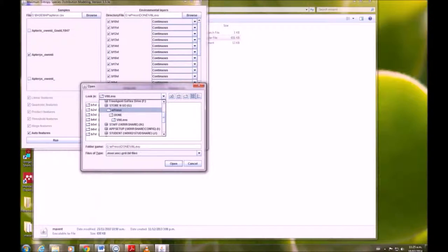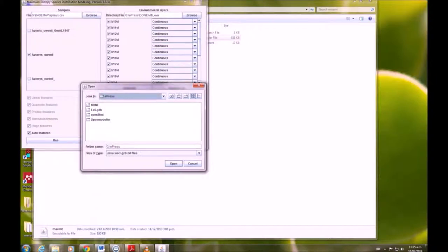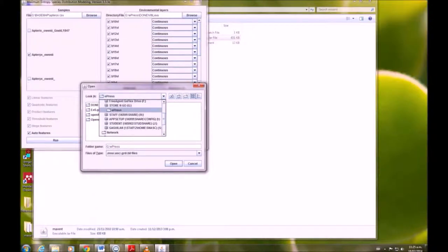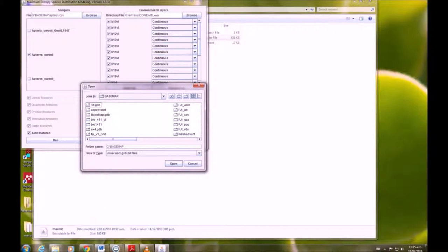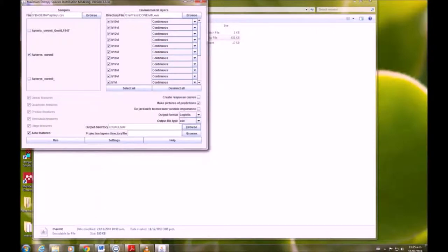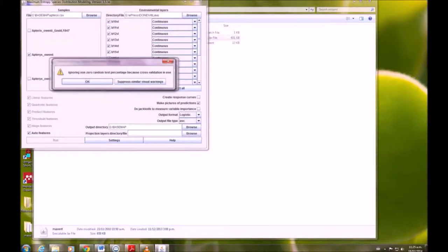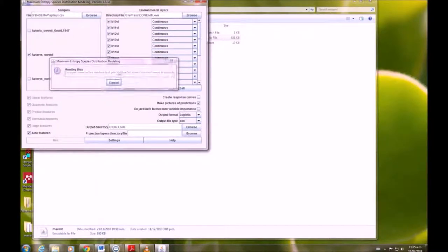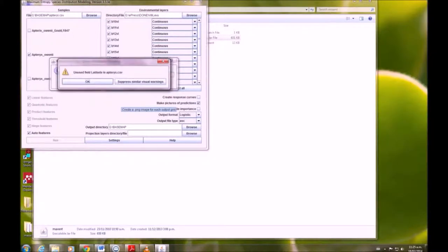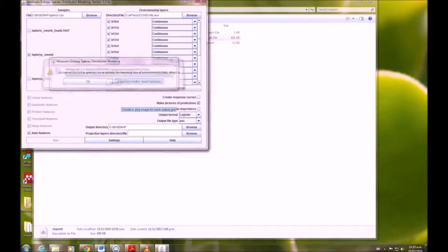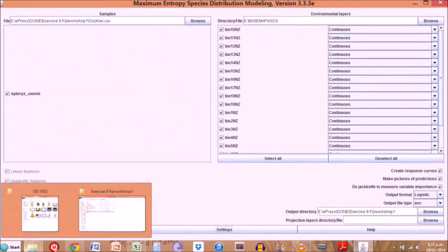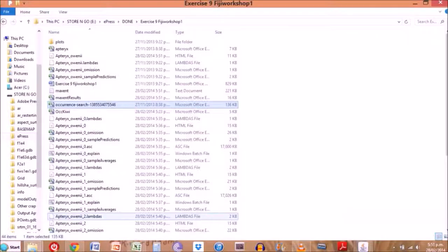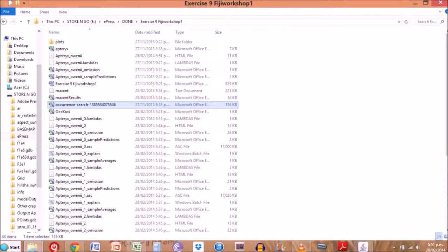Then we're going to run. If that warning sign comes up, just suppress similar warnings. Now we need to find once it's finished where the output for that HTML file is.